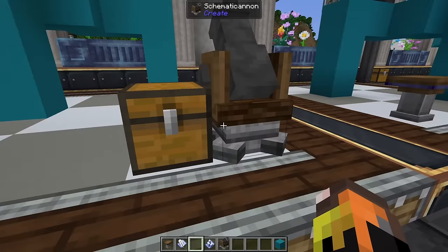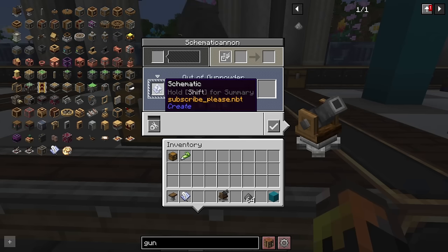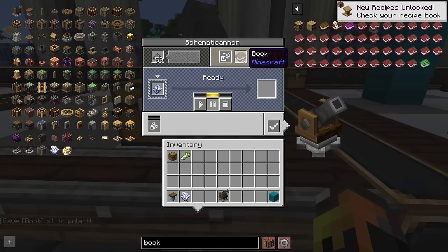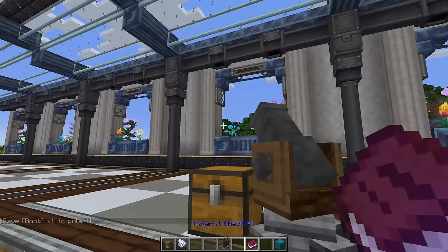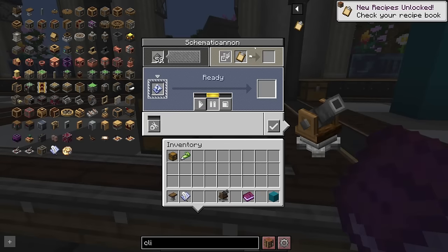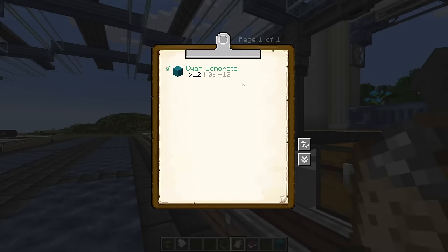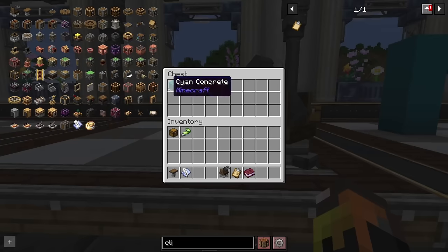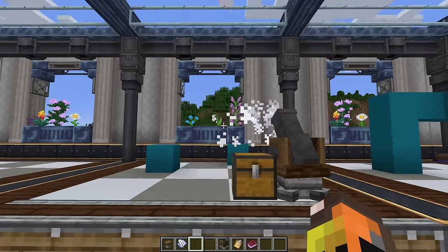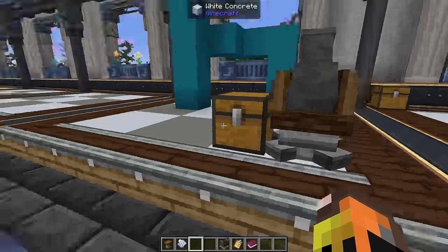In survival, you need to use a schematic cannon. Place your schematic into the cannon, and also put some gunpowder in. You can also put a book in the cannon and it'll write down all the pieces you need — a material checklist. This works with the clipboard item from Create, so you can right-click and check items off as you collect them. Once you have your materials and your schematic cannon ready, drop the items in a chest next to the cannon, hit play, and it will place down your schematic. You get a little ding when it's done.